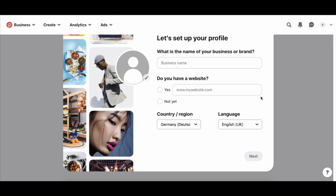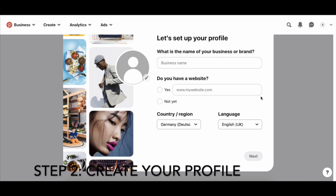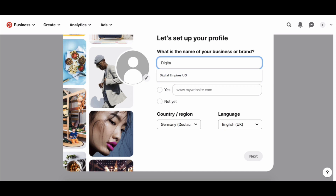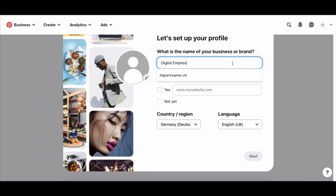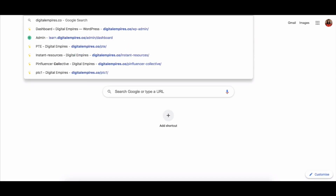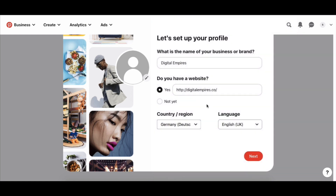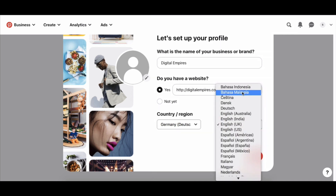Before we start promoting a business, we need to create a profile and curate it in a way that best represents your business. Let's say I'm creating an account for my business website, digitalempires.co. I can create my business name — Digital Empires — confirm I have a website, and add the website URL. Then you can pick the country you're in, because based on your region, the features available to your business account will differ. You can also pick your language here.